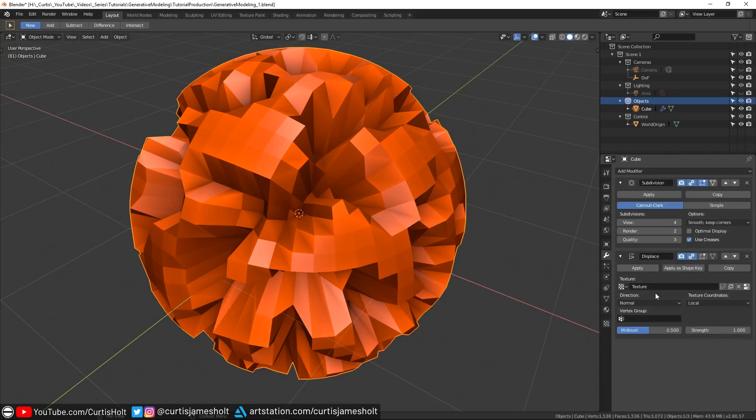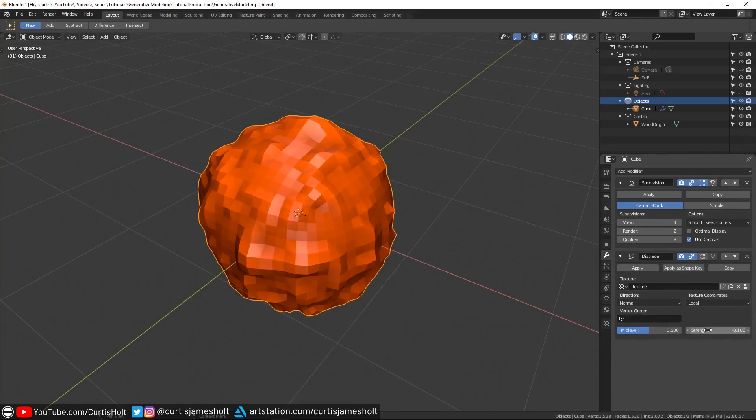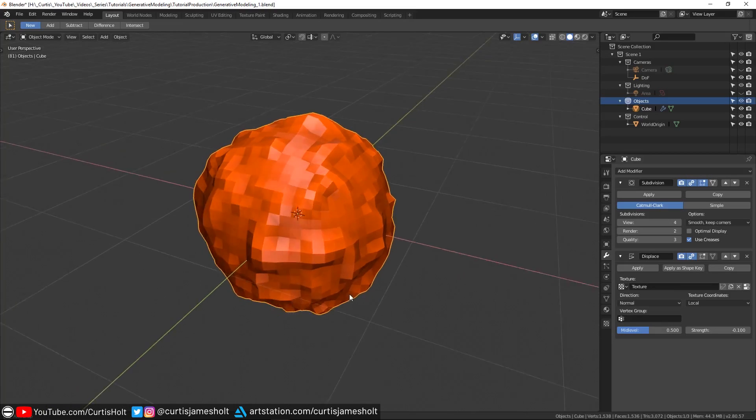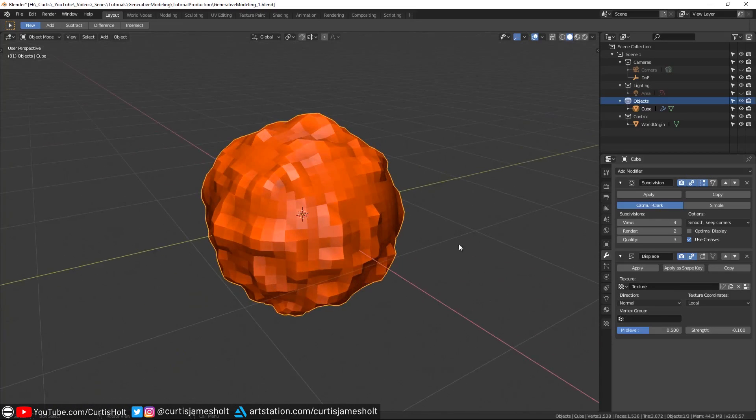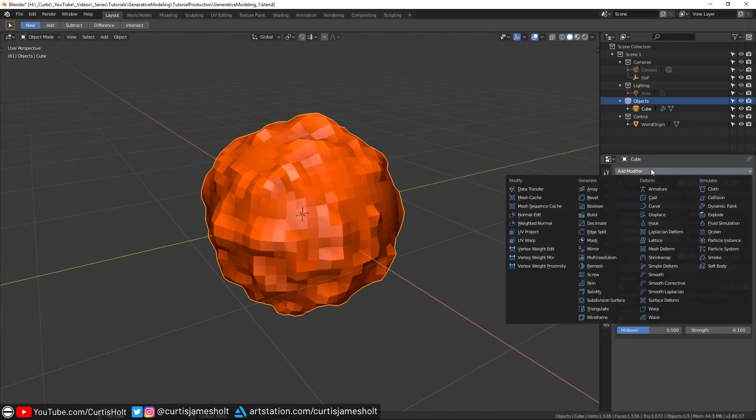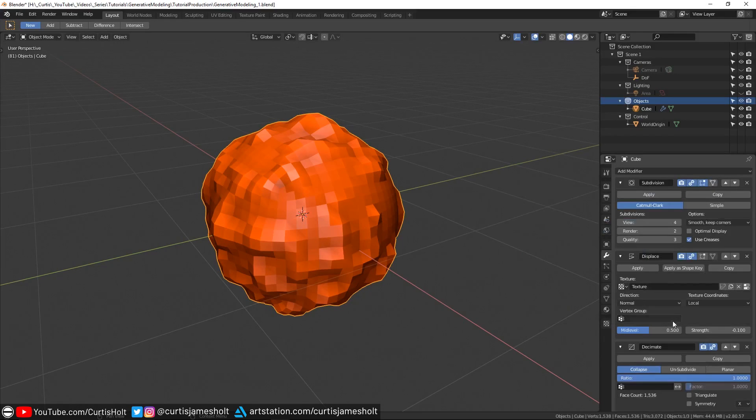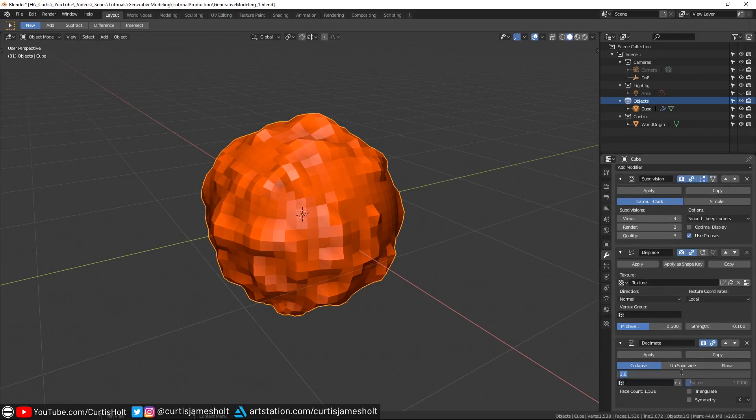If we go back to the modifier tab, I'm going to set the strength of the displace modifier to negative 0.1 so we can get some areas of extrusion over the surface. Then what I'm going to do is add a decimate modifier and set it to a value of around 0.2.